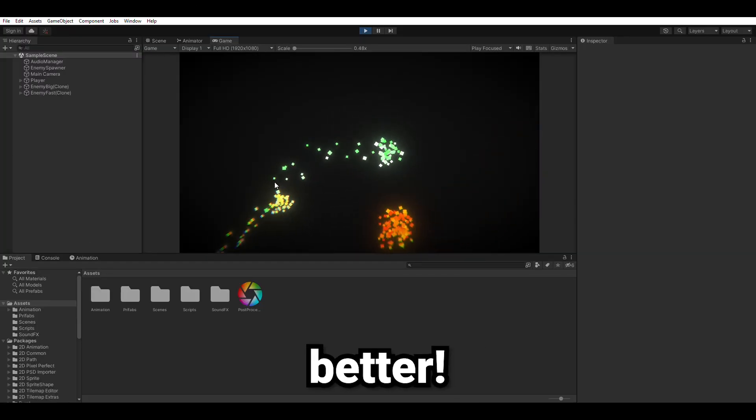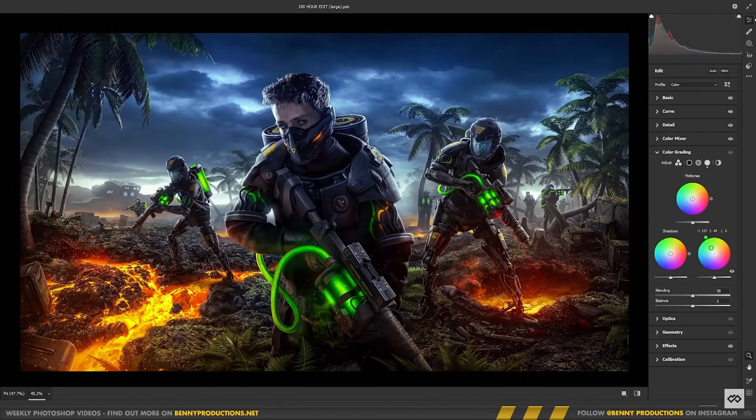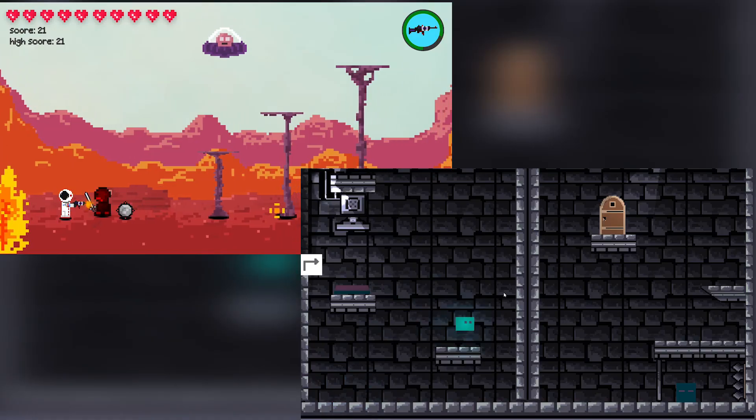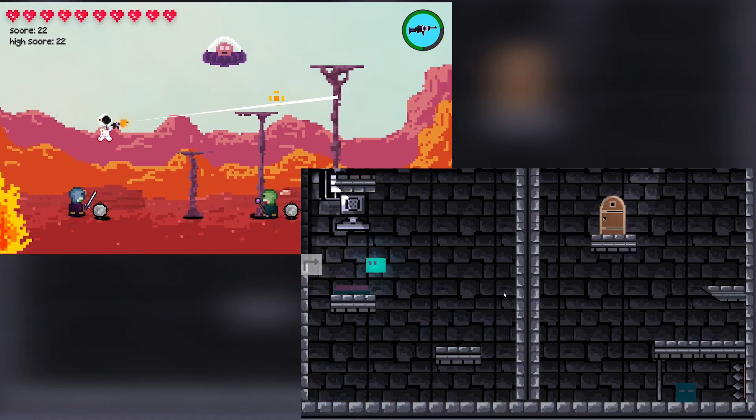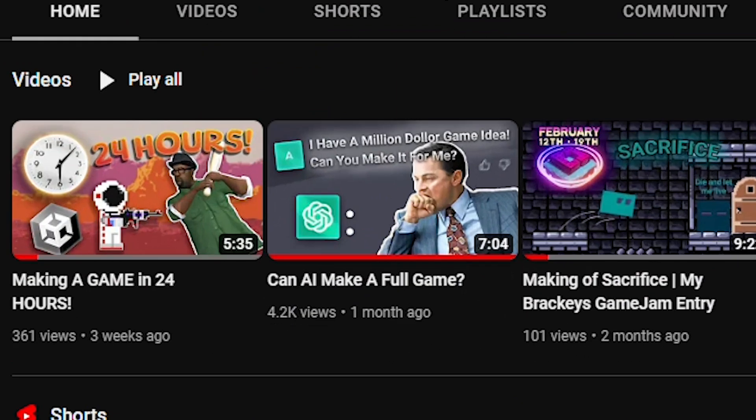And oh boy, it makes the game 10 times better. It's like Photoshop's camera raw filter on steroids. I wonder why I didn't add post processing to my other games, which you should totally go ahead and check them out by the way.